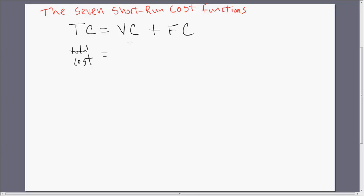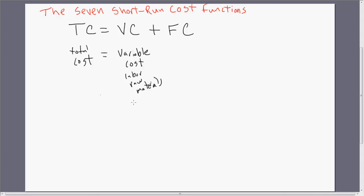The next part is variable cost. Total cost can be broken down into two components, and one of those components is variable cost. These are costs such as labor and raw materials — costs associated with variable inputs. Variable cost will vary with output.